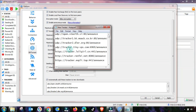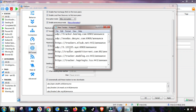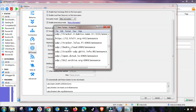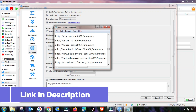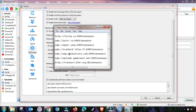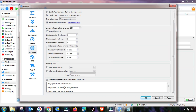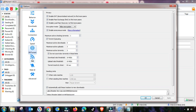I will give you the tracker list free of cost. Get it and paste it into your BitTorrent menu as I am doing here. This menu will be done according to this setting.